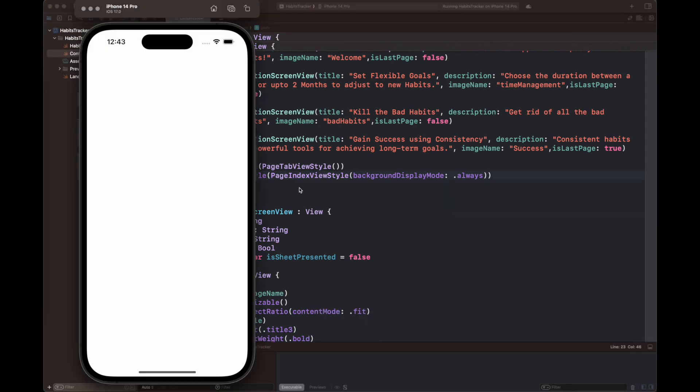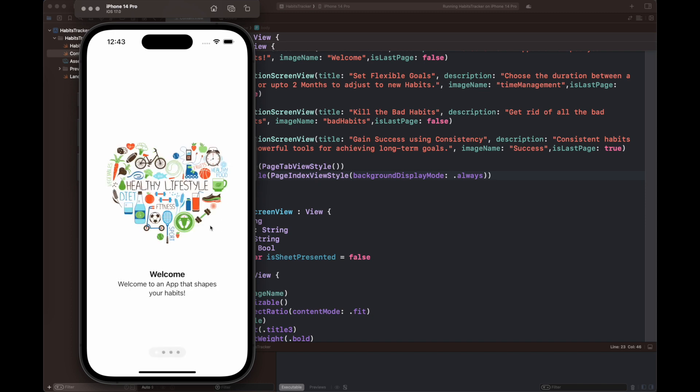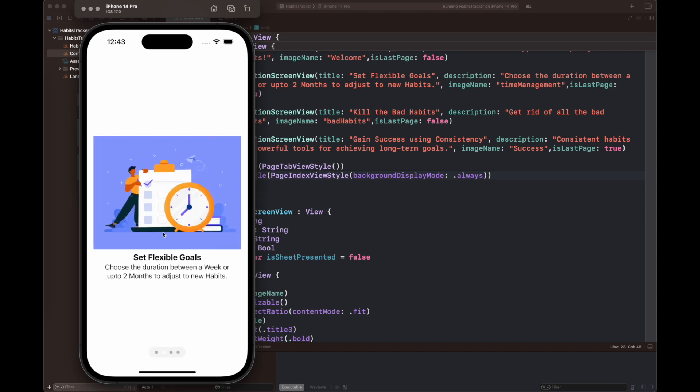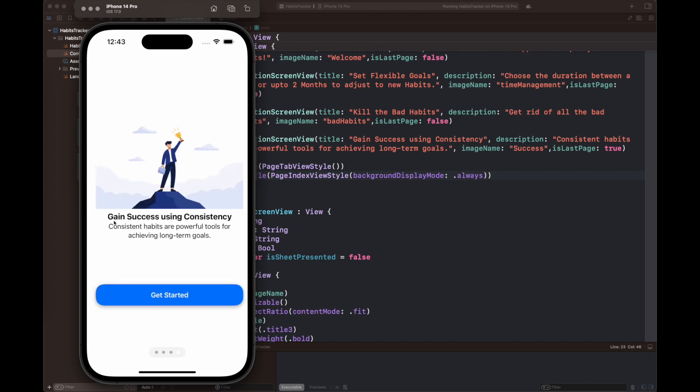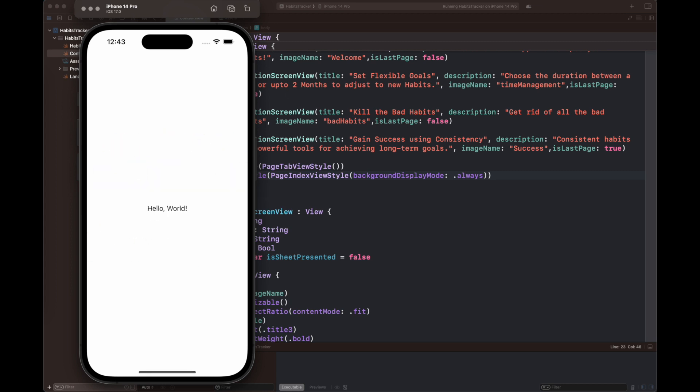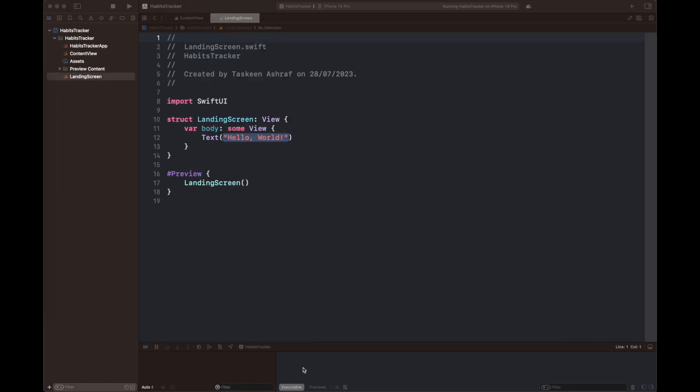Now I'm going to run the app. As you can see, the introduction screens are set properly according to the images and text that we have set, and it is going to take us to the landing page which just displays 'Hello World' for now.